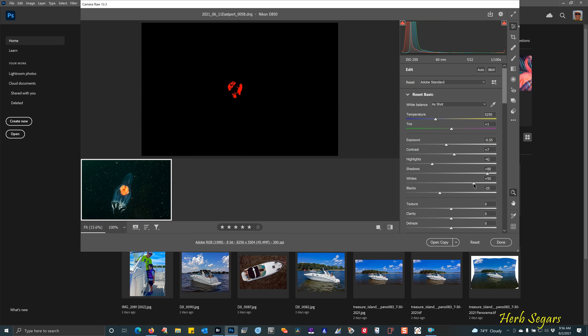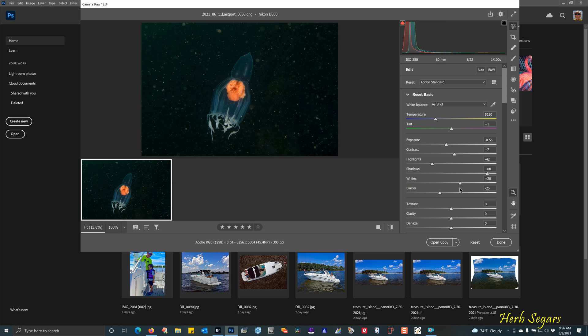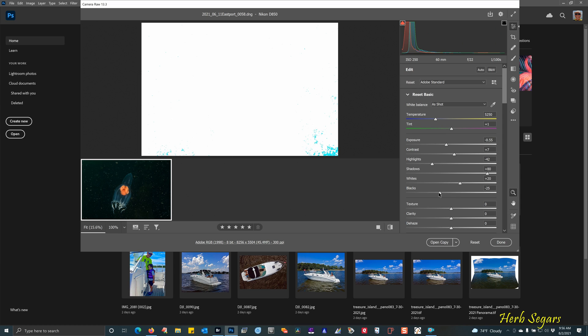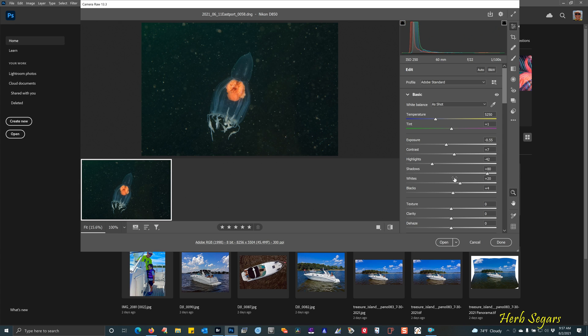To fix that, you just hold the alternate key, grab the white slider, slide it to the left until that all goes away. Now to see if there's any black areas that need adjustment, you can grab the black slider. And you can see in the bottom right-hand corner and a little bit along the left-hand corner, those little green areas. You just slide the slider to the right until they go away.